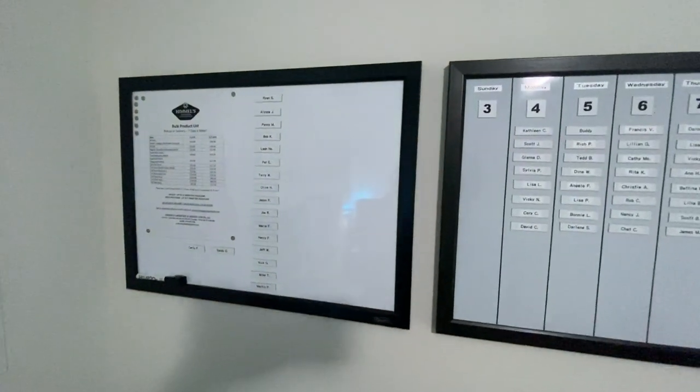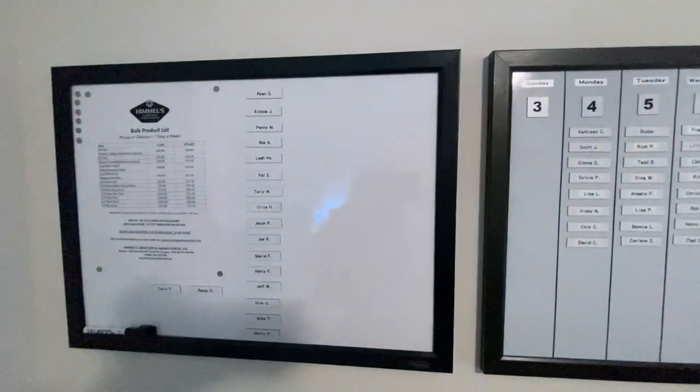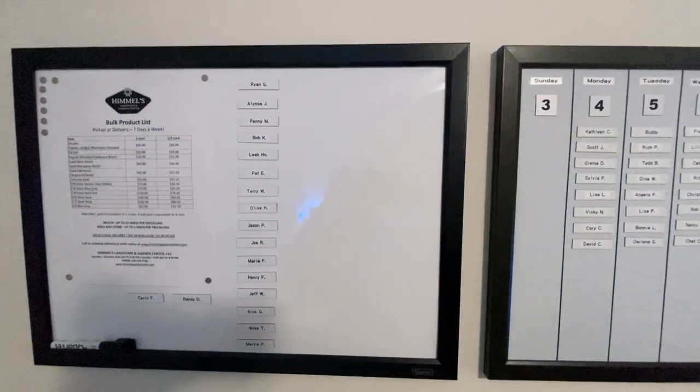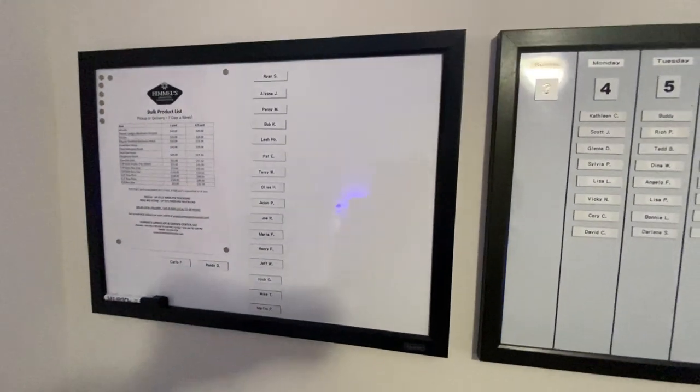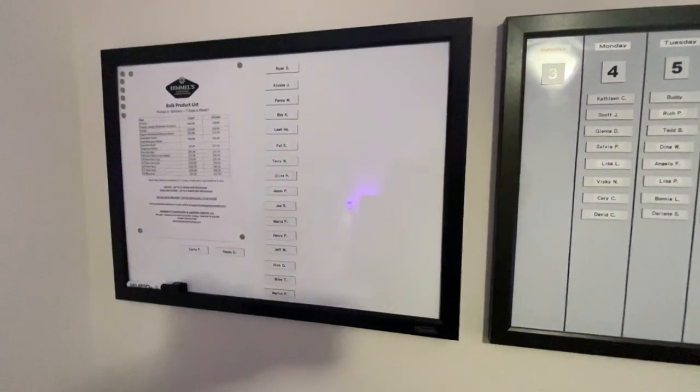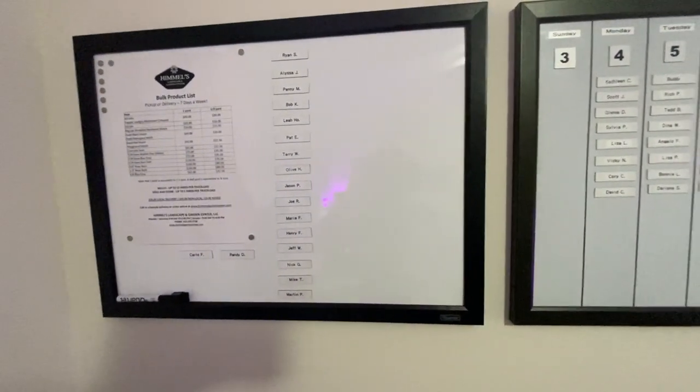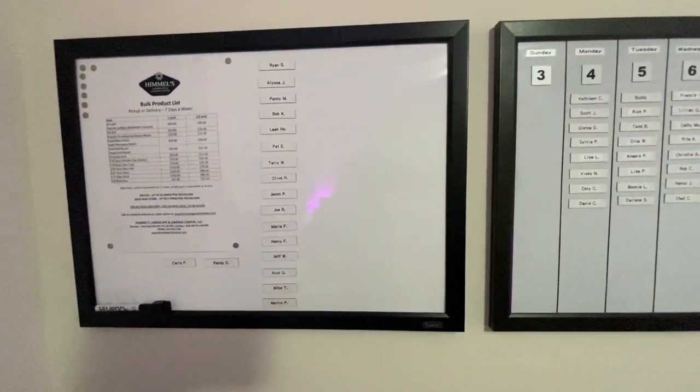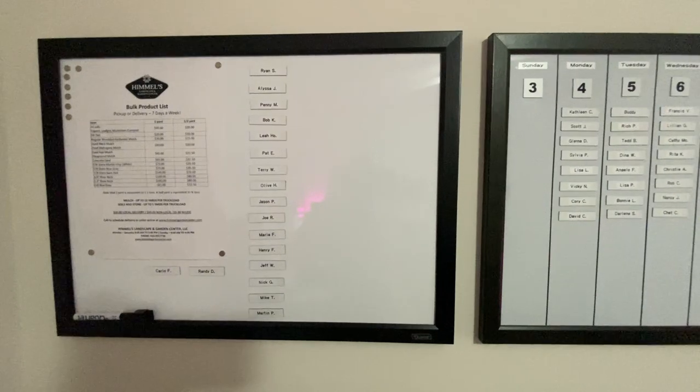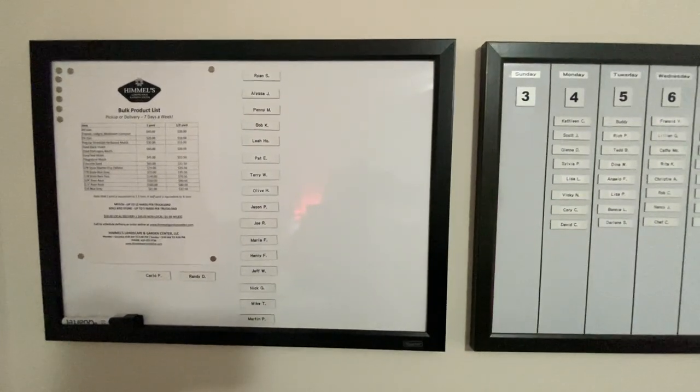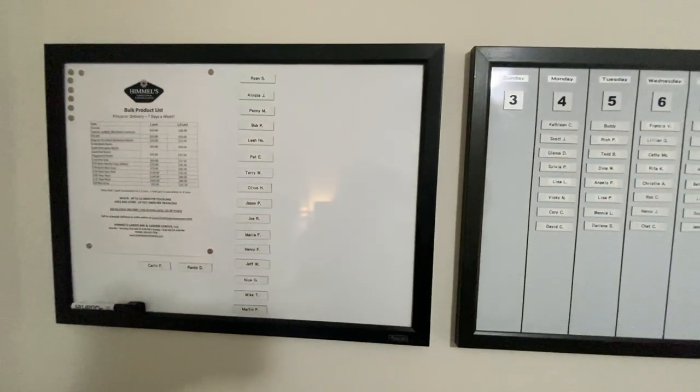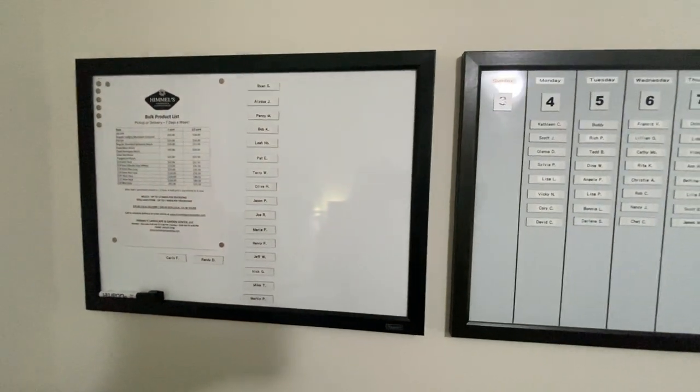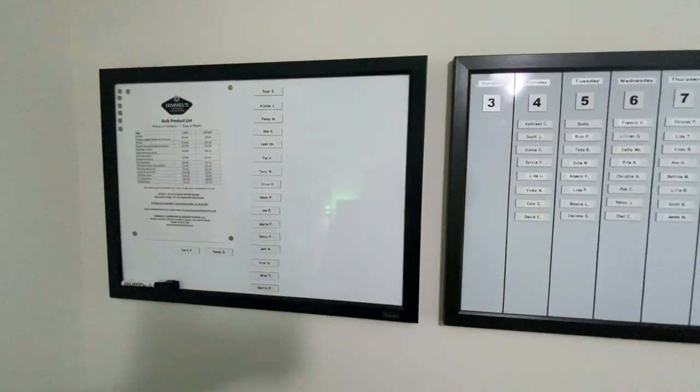Now this last board here, there's I don't know, 15, 16 customers here. They're not regular mowing customers. They're a variety of things. They're like call-ins.